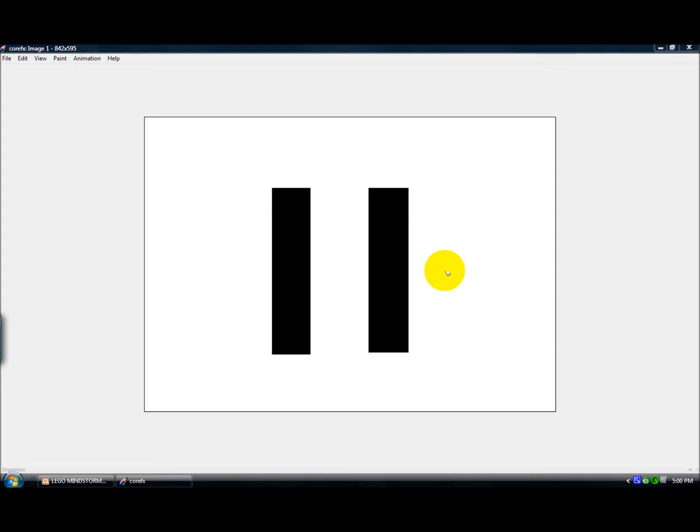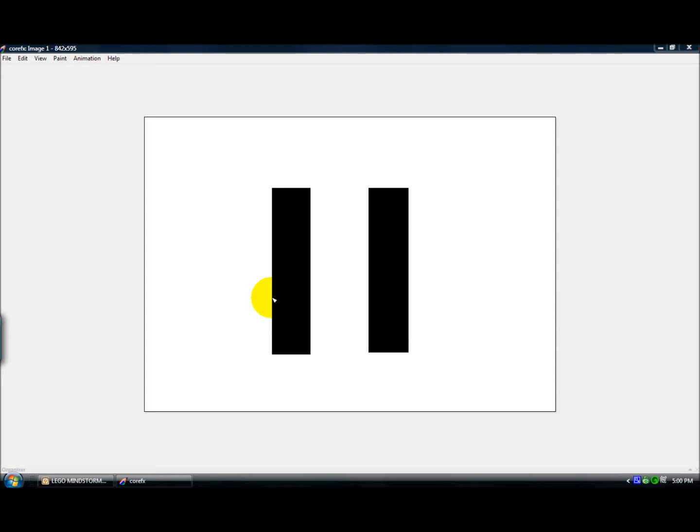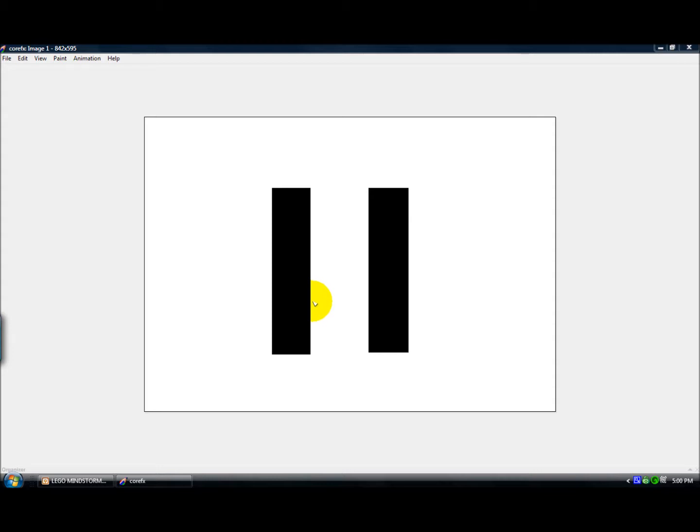So what we want to do is we want the robot to go until it sees this front edge of the line. And then it also will look for this back edge of the line. Once we do that, we consider that counting one line. If we want to go until a second line, we would then look for the front edge of this line and then the back edge of it to know that we have counted two lines.